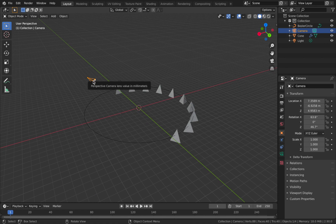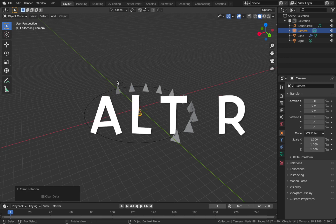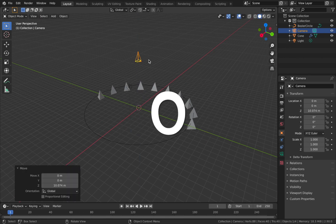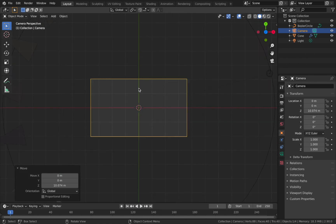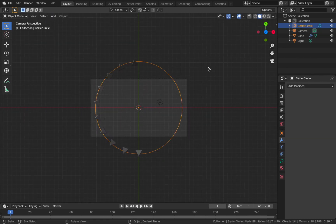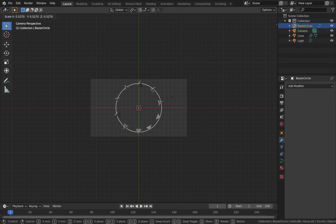Next we're going to align our camera. Click on your camera, hit Alt+G to reset the location and Alt+R to reset the rotation. Hit G then Z to bring the camera up on the z-axis. Hit 0 to see through the camera view, then hit G and Z again and bring it up to about here. Scale the circle in a bit to get an even distribution of pyramids — click your circle, hit S, and bring it in. Hold Shift while scaling to be more precise. Look at the two triangles on the y-axis and make sure they align properly — top and bottom perfectly aligned.